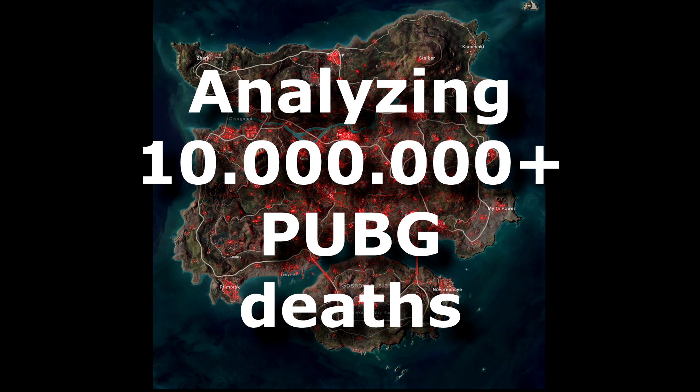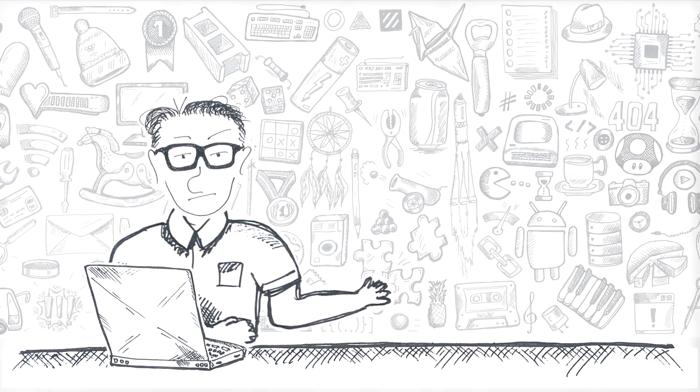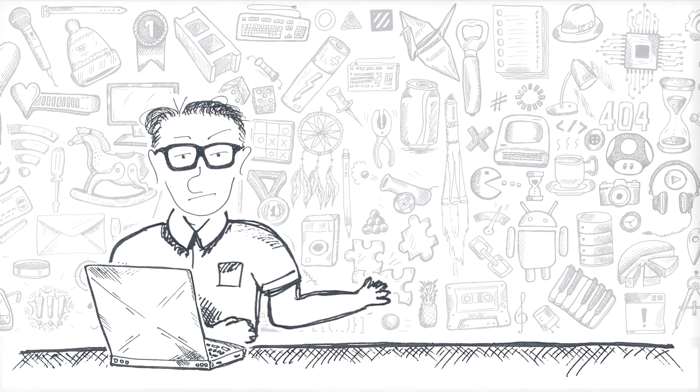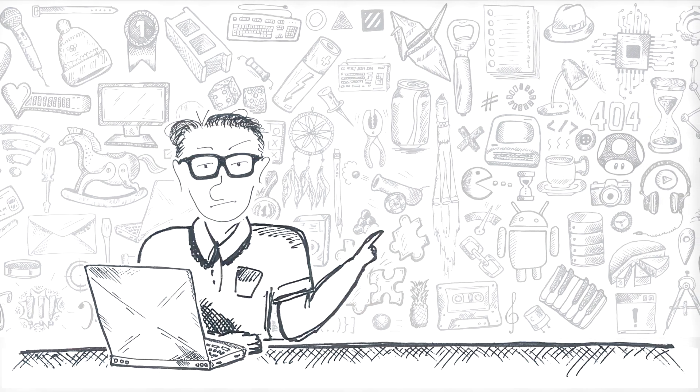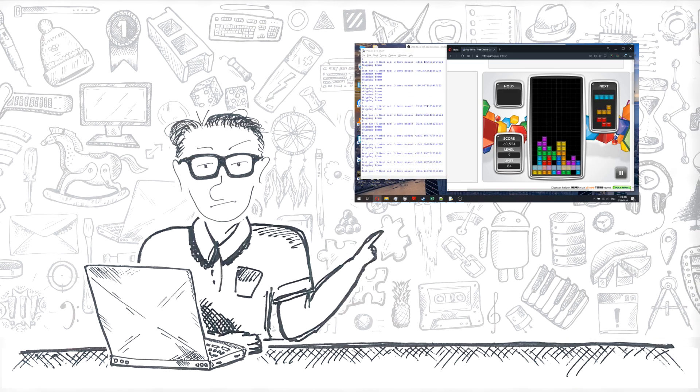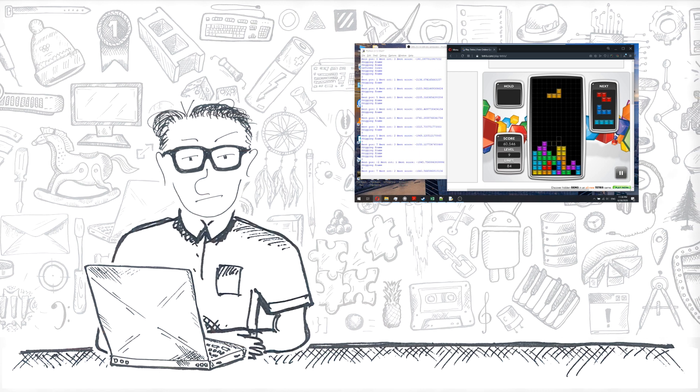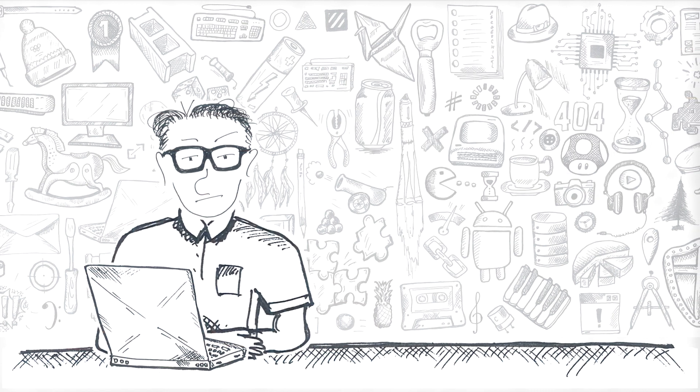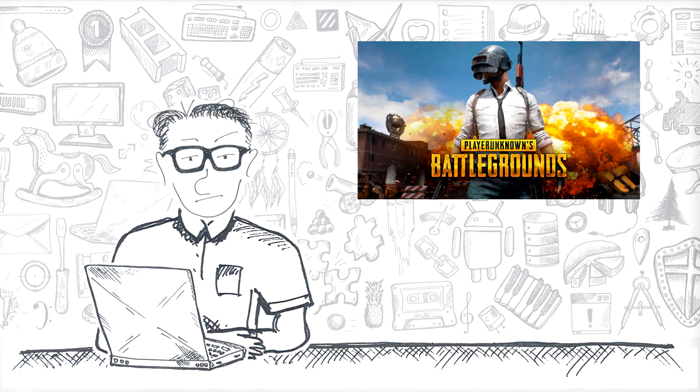Hello and welcome to Games Computers Play. Today's video is a bit unusual. We're not going to play a game with coding, but use coding to analyze a game — PUBG.